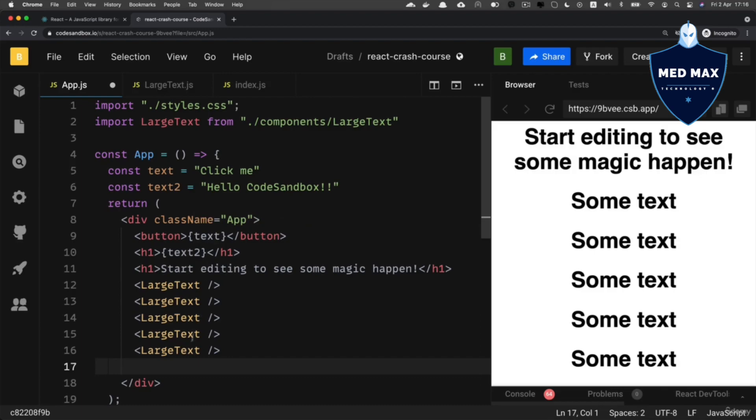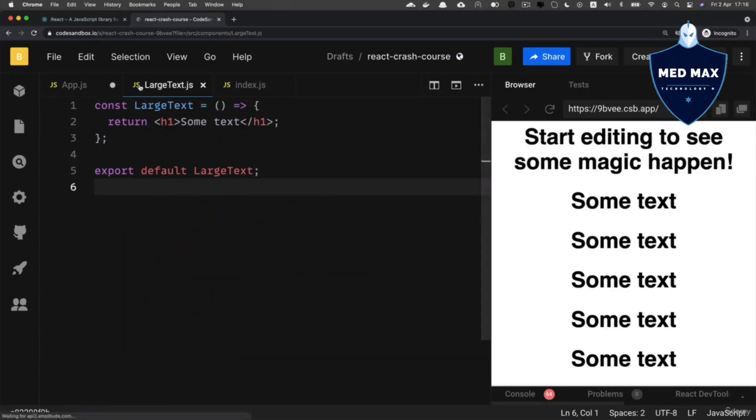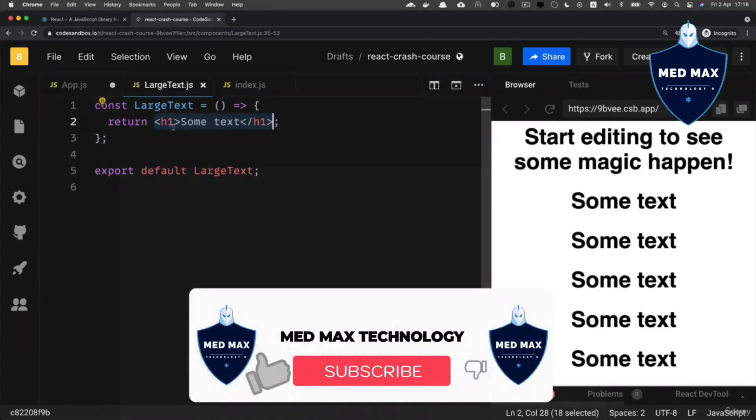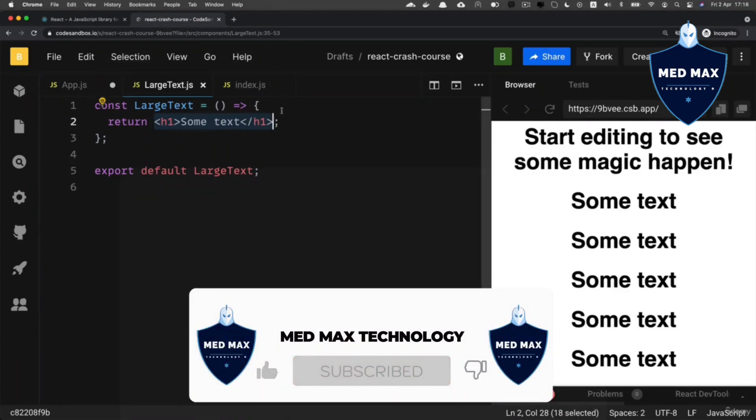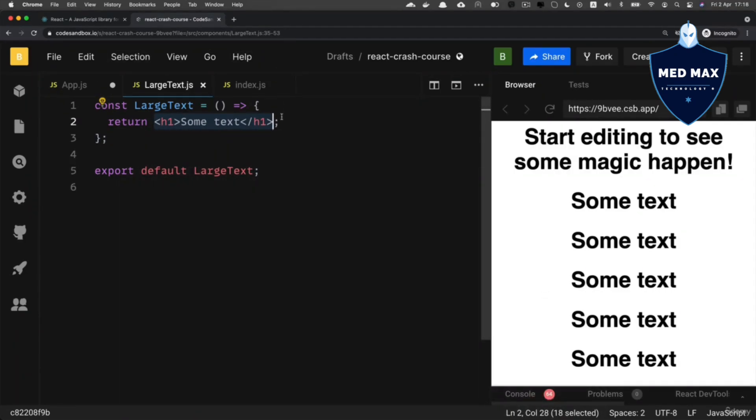So at the moment, this LargeText component is static. It means that it always returns the same JSX with 'some text' inside of the h1 tag. And of course, in real-world React applications, you'll almost never meet such kind of static components that always return the same JSX code like in this example. That's why next, let me talk about component properties, or shortly, props.